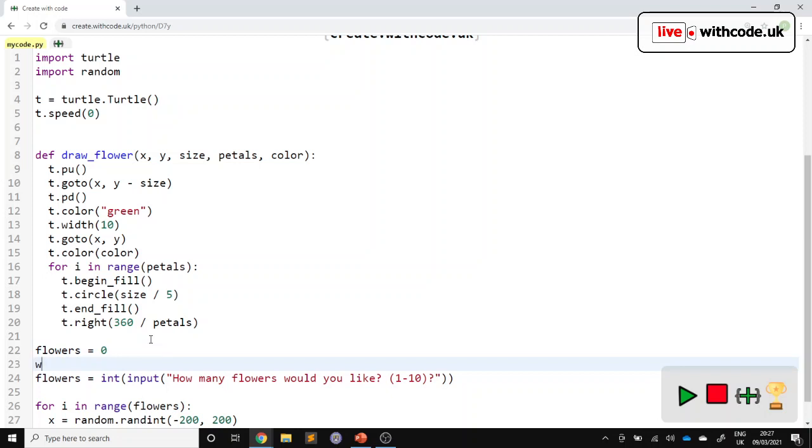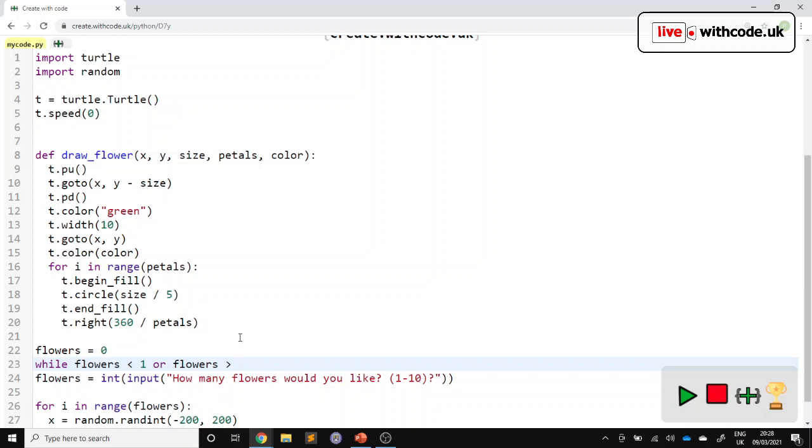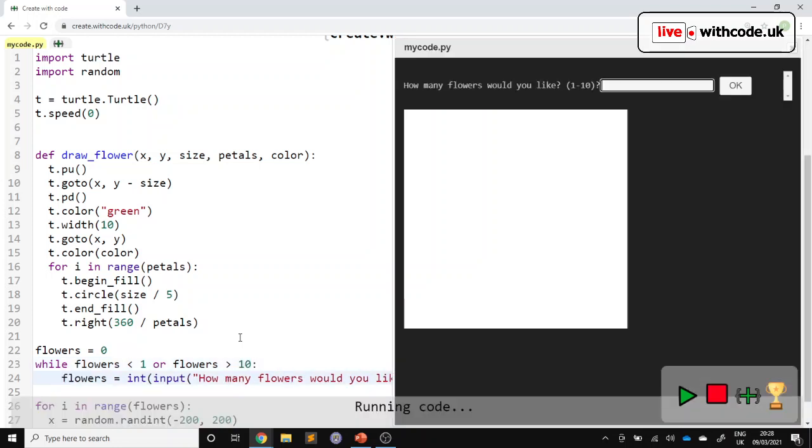Then we can say, whilst our number of flowers is less than the minimum that we want, or the number of flowers is more than the maximum that we want, we'll just ask again. So now this time we can have a number too small. It doesn't matter how big we go for, but it will keep asking.